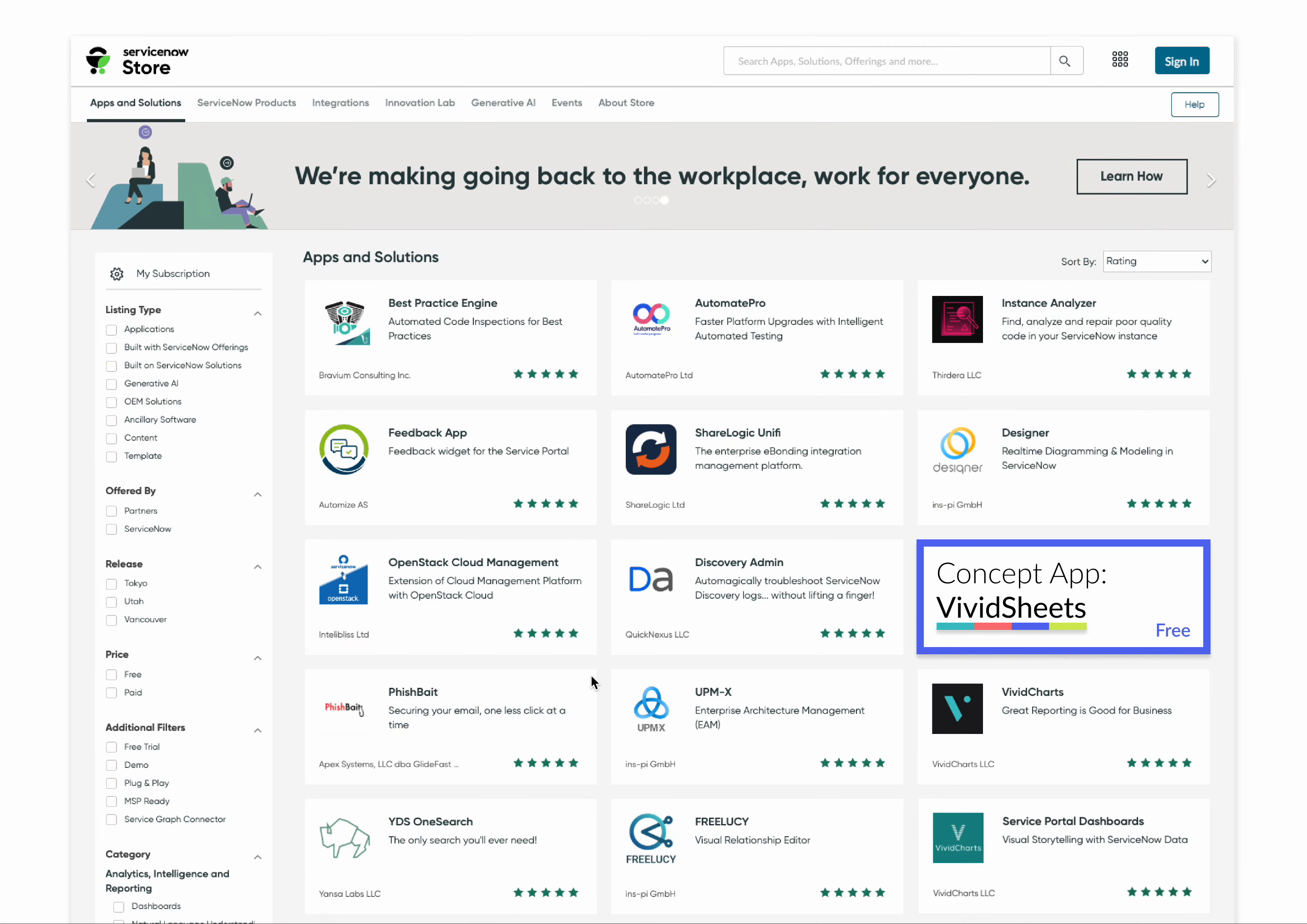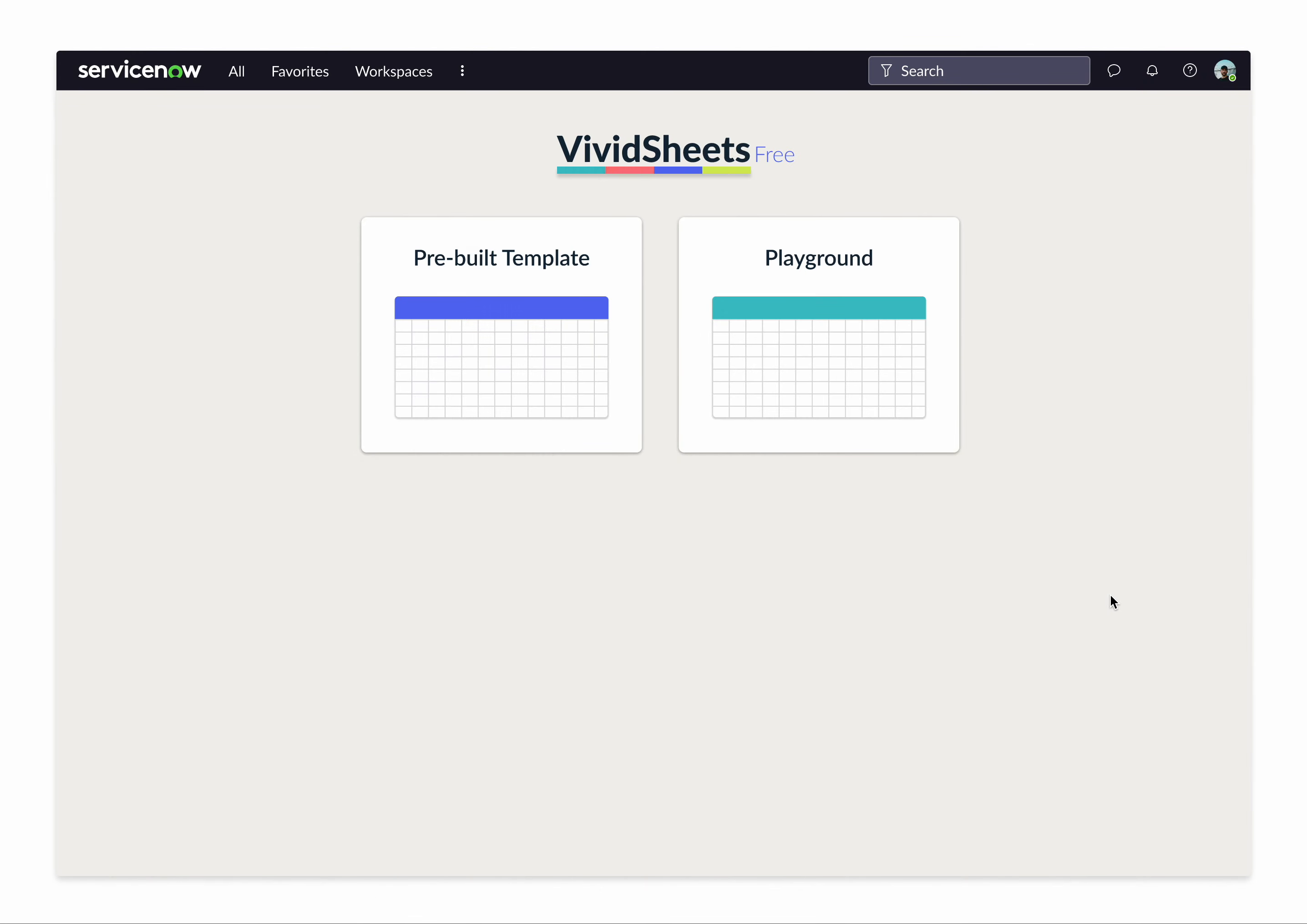So here's the concept. You would go to the ServiceNow store, download this Vividsheets free app, totally free. It would download right into your instance, and you have a few options.